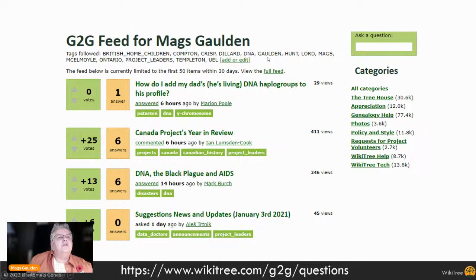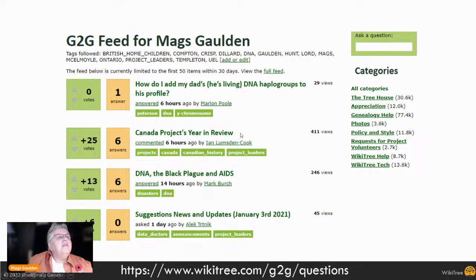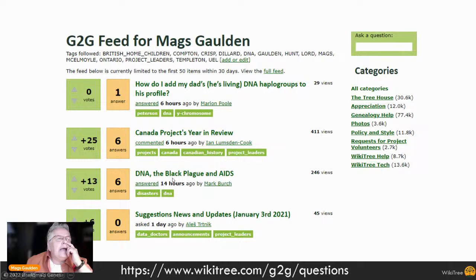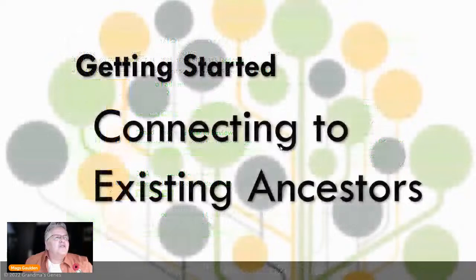You can set up tags in G2G to help with communication. I have tags for British Home Children, my surnames - Compton, Crisp, Dillard, Golden, Hunt, Lord, Meckamoyle, Templeton - and even my own name 'Mags' so if someone mentions me in a post I get notified. I have the project leaders tag so all my DNA questions show up in a specific feed. You can define how G2G helps you based on your tags - DNA haplogroups, the Canada project, and more.